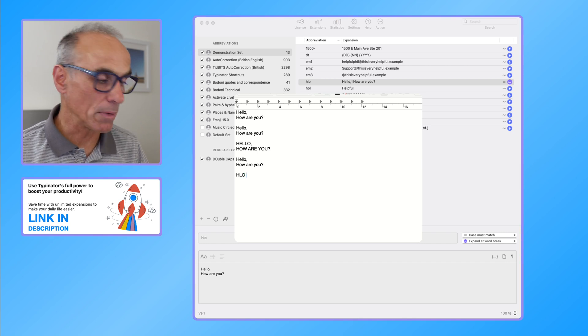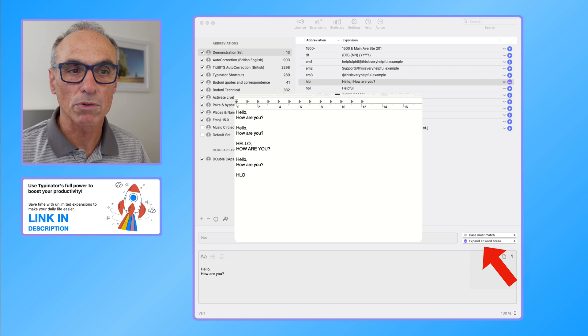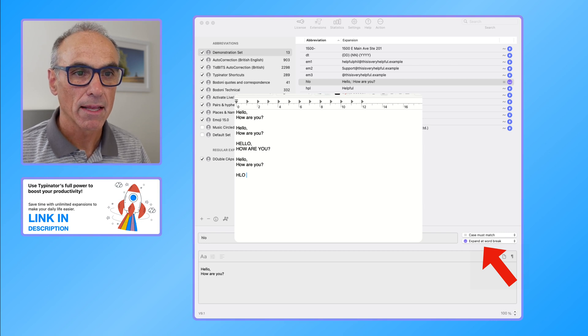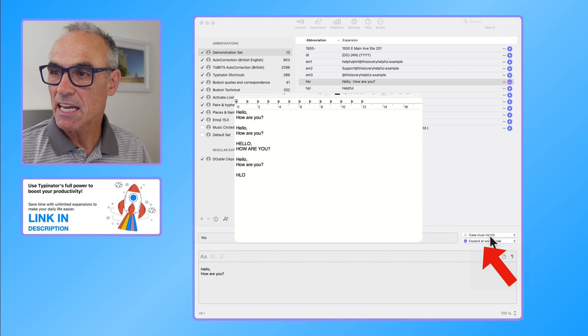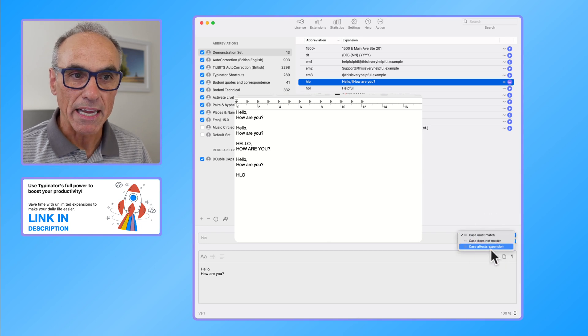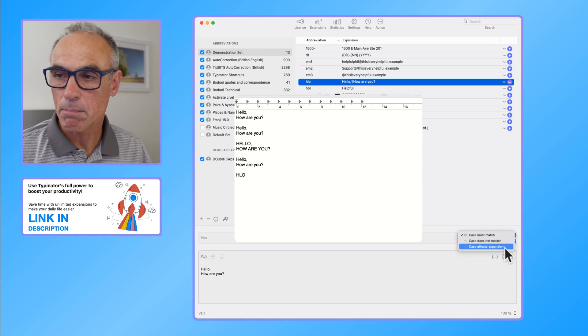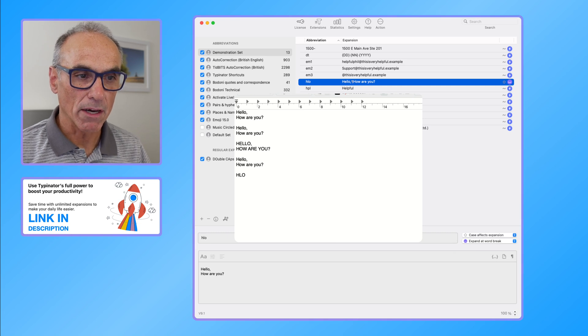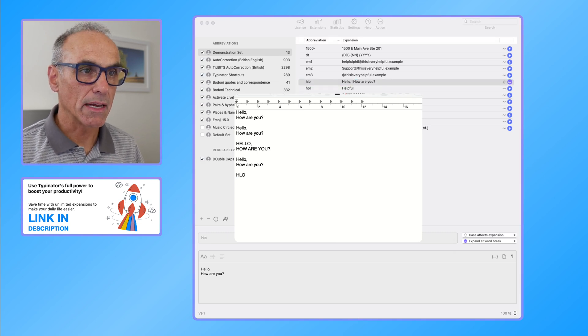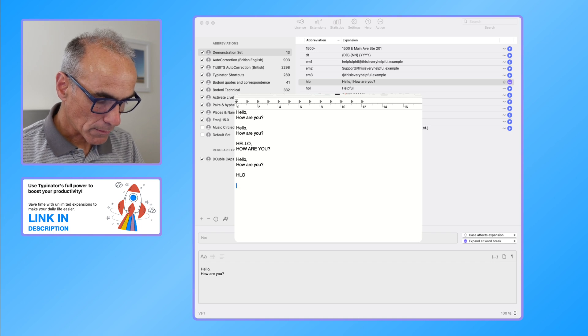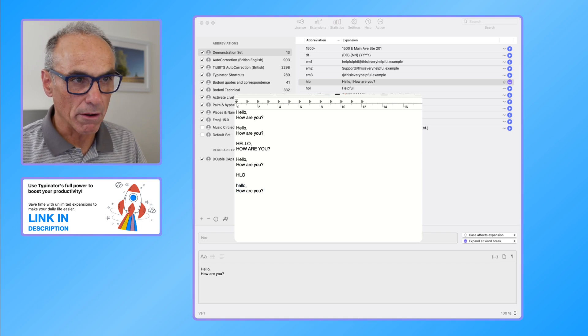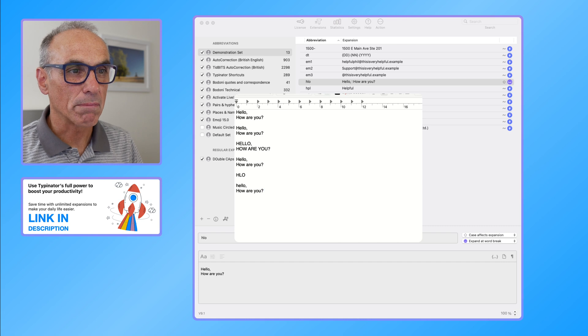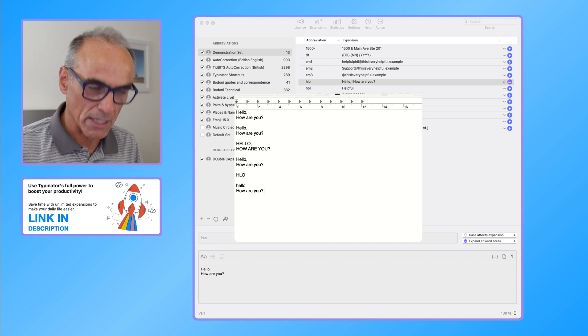That's because the case must match option is selected there. Finally, in that same area we have case effects expansion. So now if I go back down to my shortcut area and I type in HLO space, we know that works but it's come out with a lowercase h, which is a bit interesting.